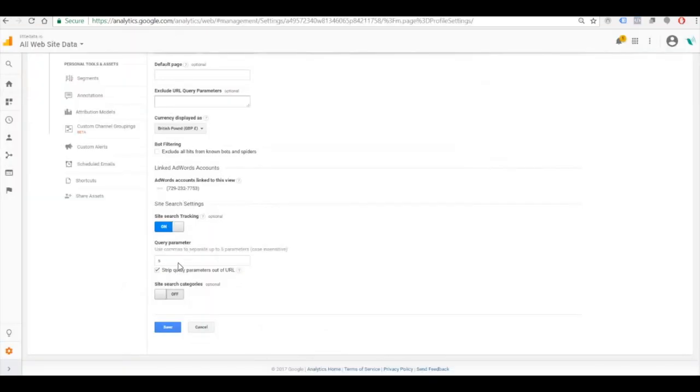So we're going to put S in our case in this box. Then we might click the link to strip query parameters out of the URL. That's just going to clean up the list in Google Analytics. Click Save.